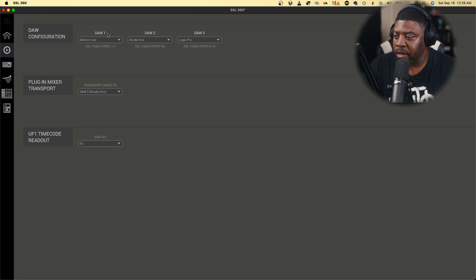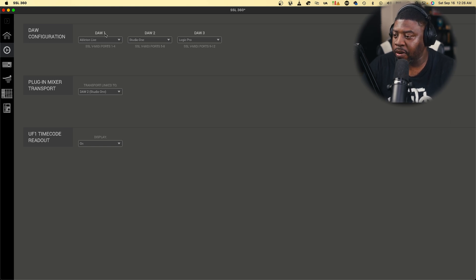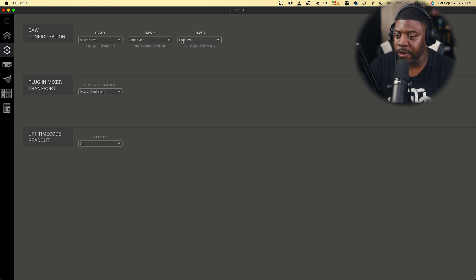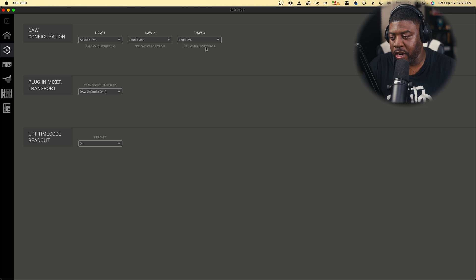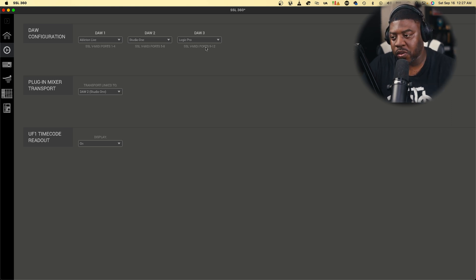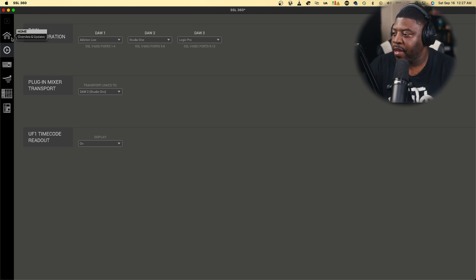In DAW one I've got Ableton Live, so I'm using ports one through four. In DAW two it'll be Studio One - that's ports five through eight. Remember these ports because these are the ports you're going to be using. DAW three is Logic Pro, which is ports nine through twelve.